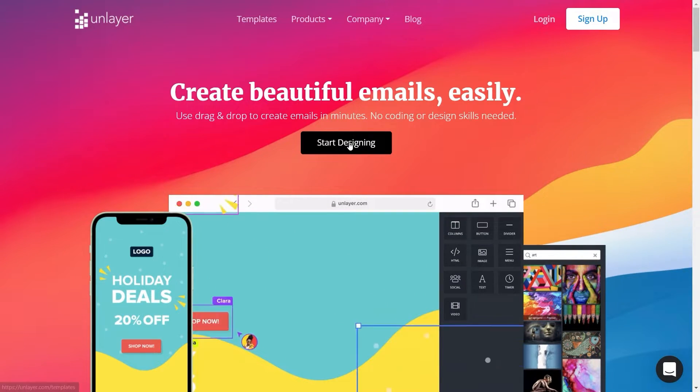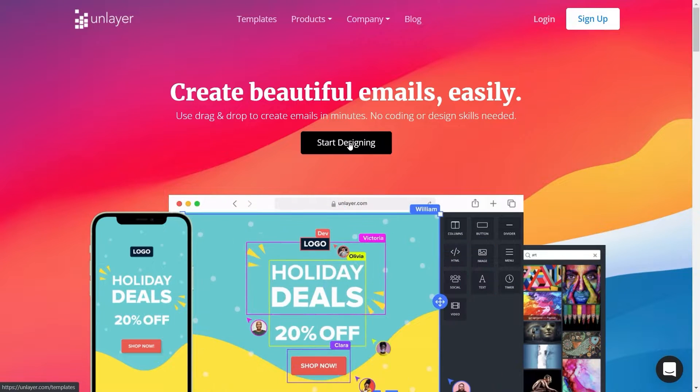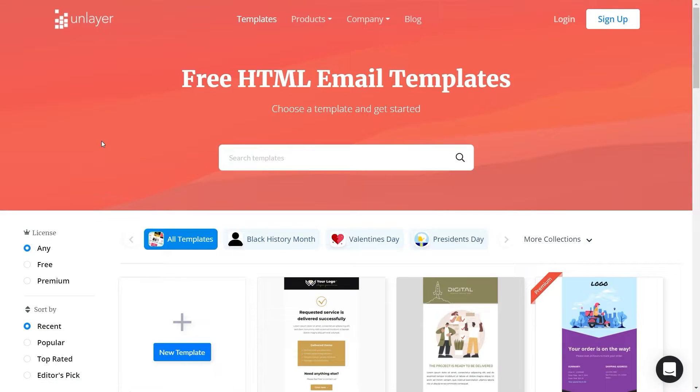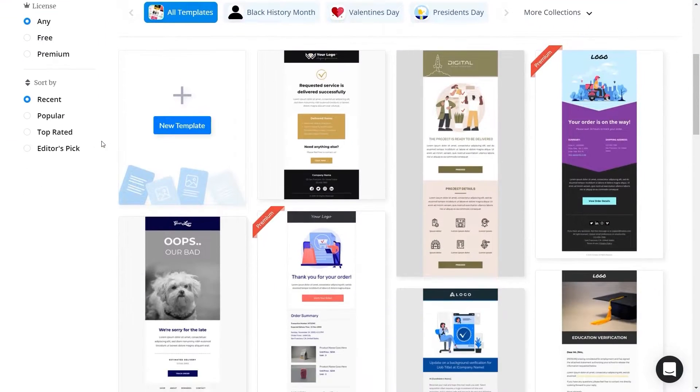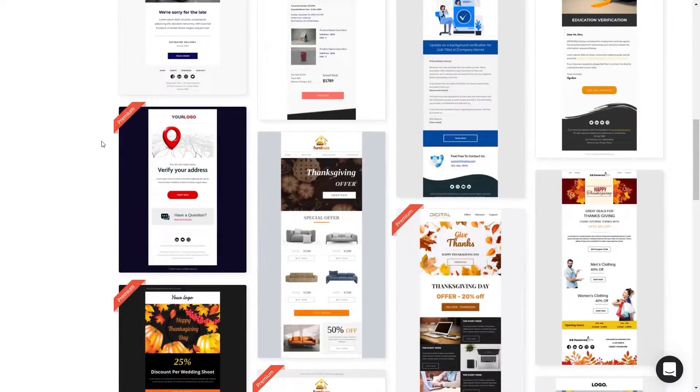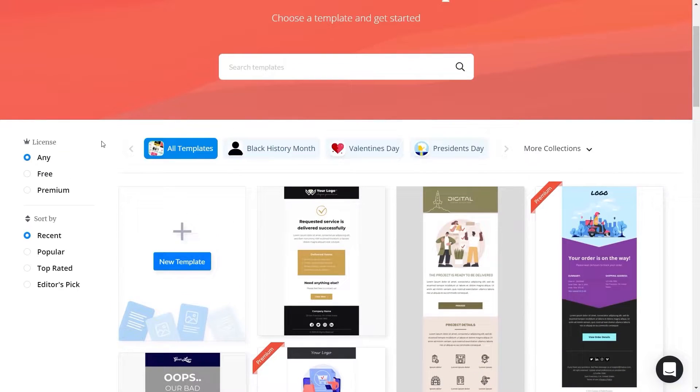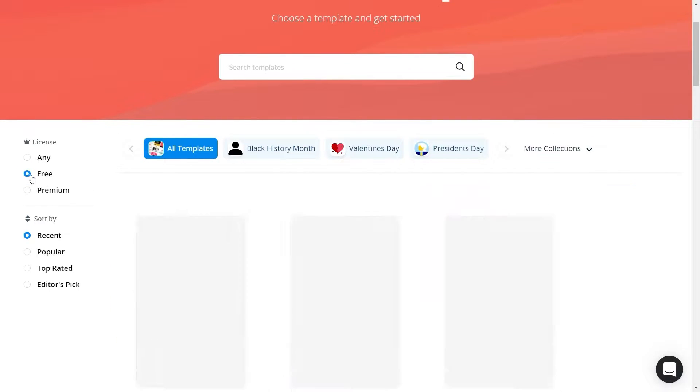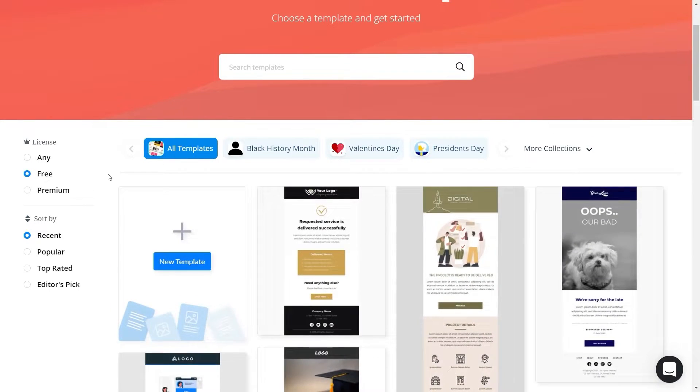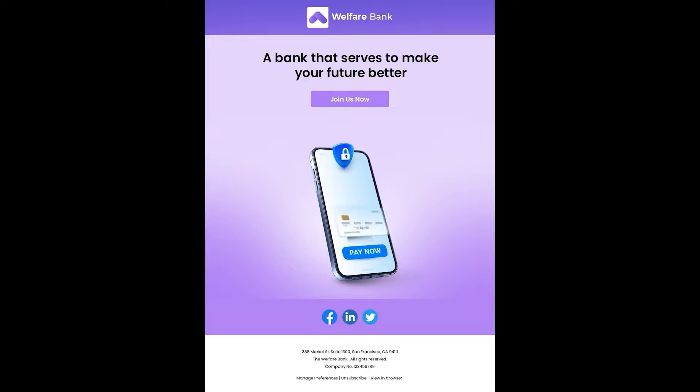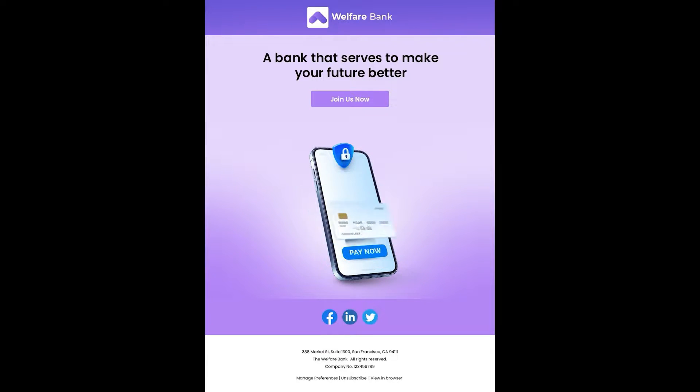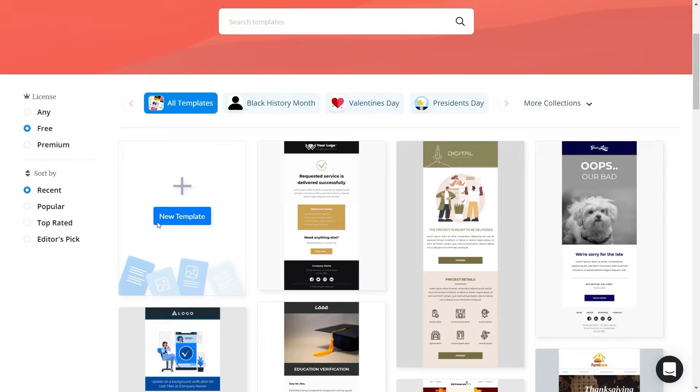Then click on the button that says start designing. Here you can see a wide range of pre-designed HTML email templates. Many of these templates are free and you can start designing right away, but today we will create this template from scratch to show you how you can create the most attractive templates with Unlayer in just a few clicks.